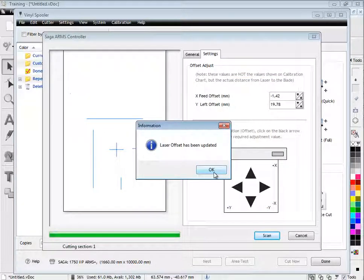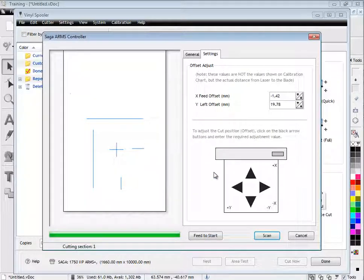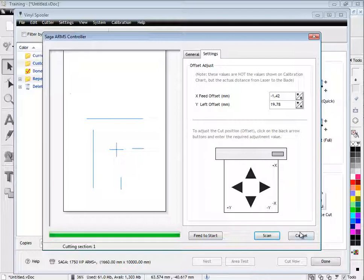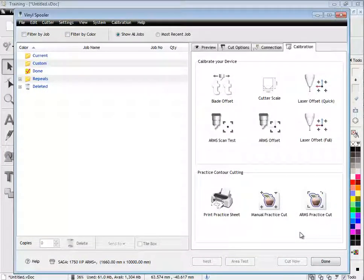If you want to check that it has been calibrated accurately, you can perform the calibration test again. The adjustment values should both be zero, indicating it needs no further calibration.